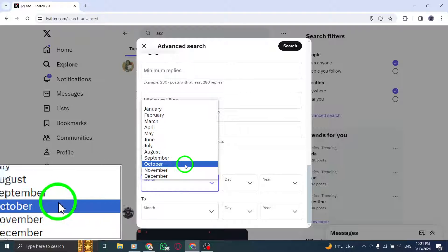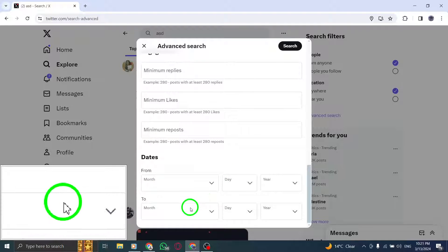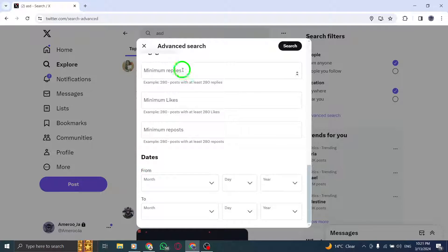By following these steps, you can effectively search by date on Twitter and narrow down results based on the time frame you specify.